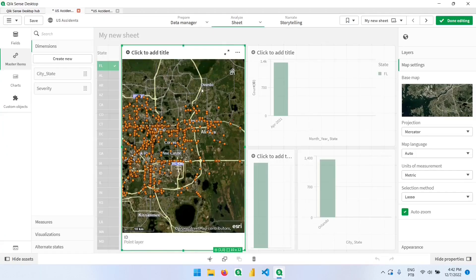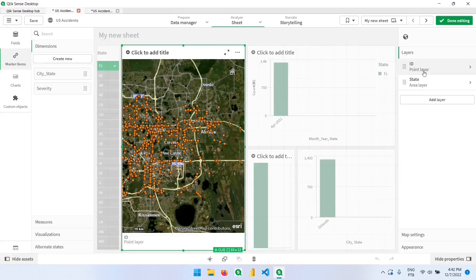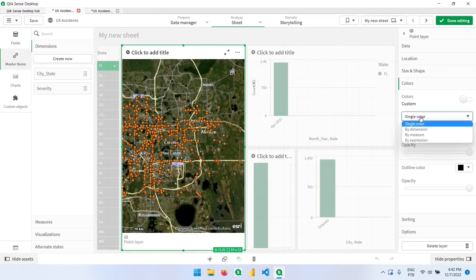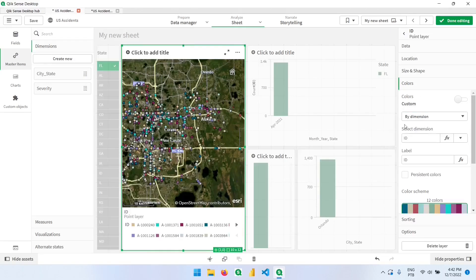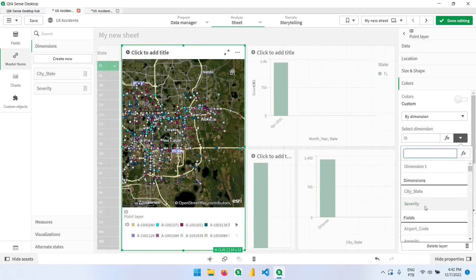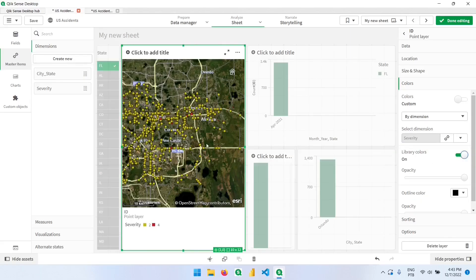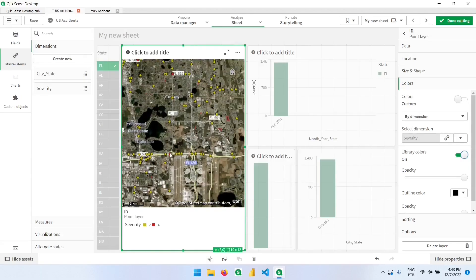Now we can come back to our point layer and in Colors let's add color by dimension. Instead of selecting the ID dimension, we'll put our severity column and mark the library color option. From here we can already identify an accident with severity level 4, and in this current selection we only have accidents marked as severity 2 and 4.